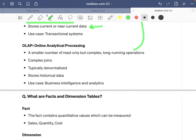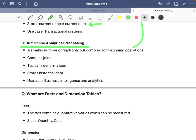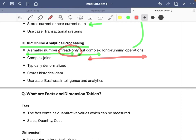OLAP — online analytical processing systems — involve a small number of read-only but complex, long-running operations. Queries are not fired extensively, but they are complex and read-only, taking longer execution time. Complex queries in OLAP involve finding a fact with respect to one or multiple dimensions, which can involve group-by, joins, and filters at the same time — that is why they are complex.